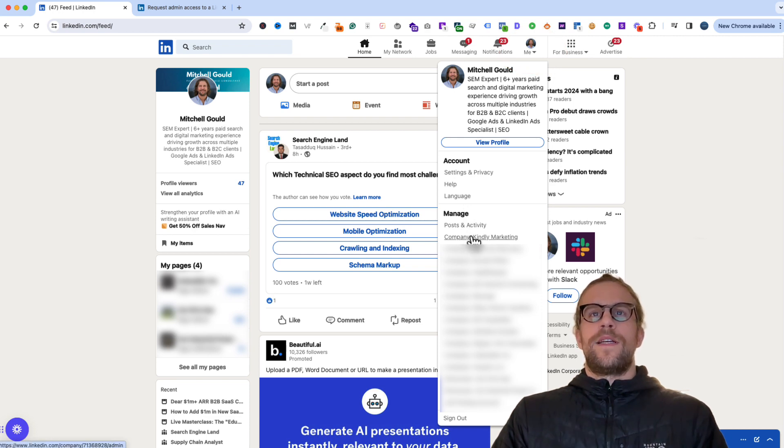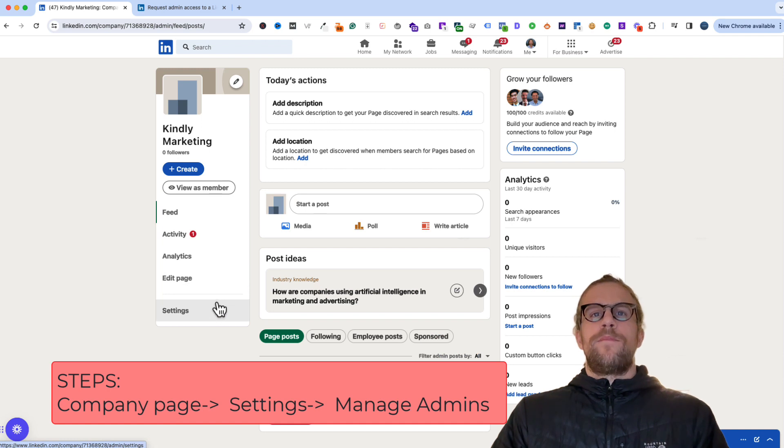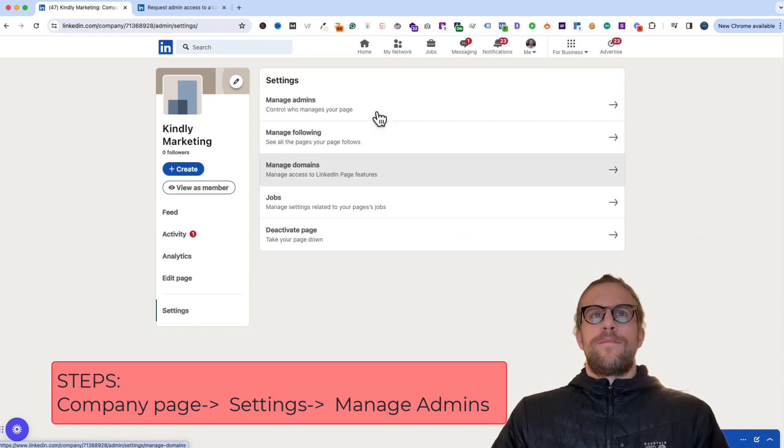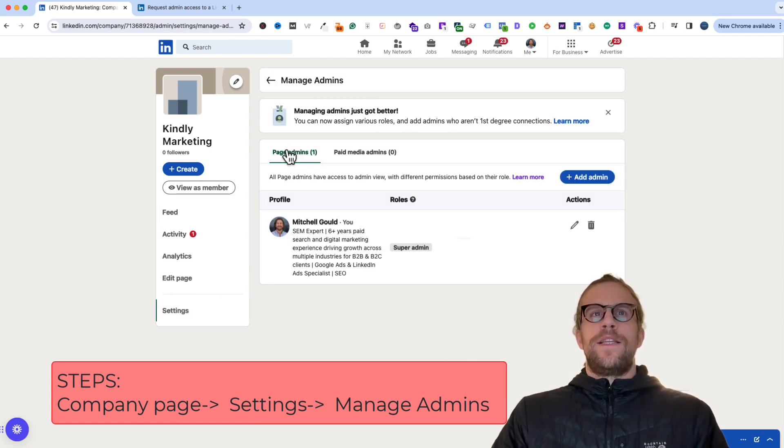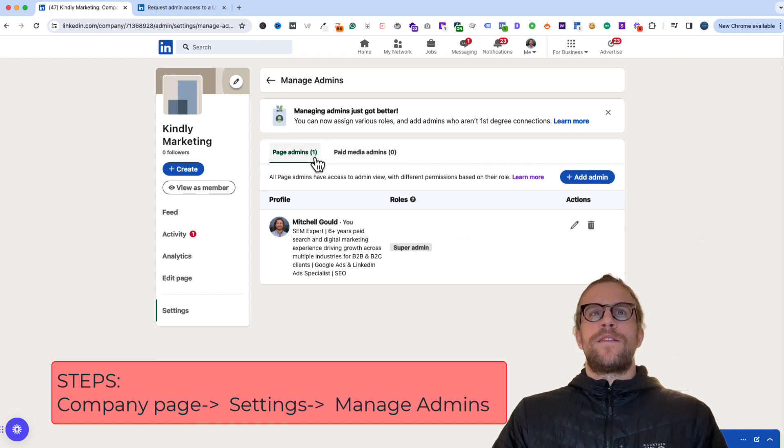You'll click on the company page and then once you're in that company page you'll go to settings, manage admins, and then you can add page admins and also paid media admins.